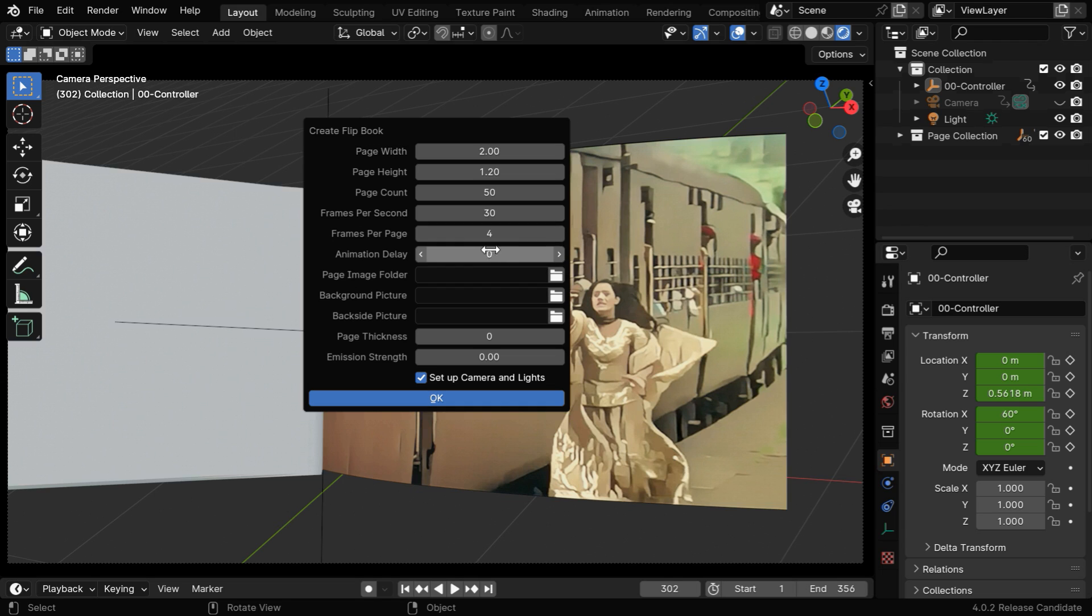It's much easier to run than the script. You can customize the page size or the fps and other parameters. Then select your picture or the page background here, and then just run the generator.